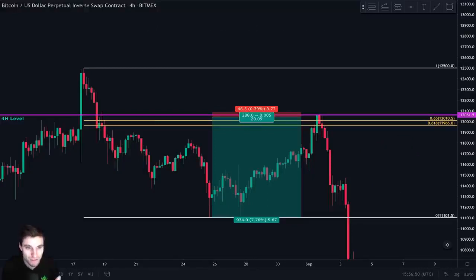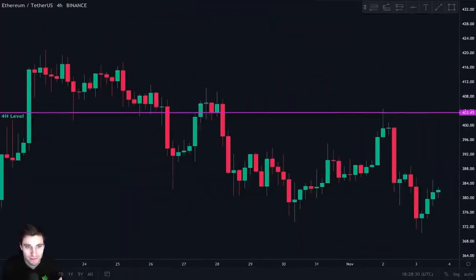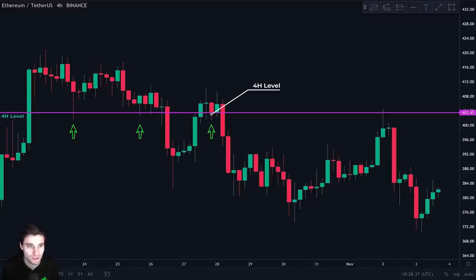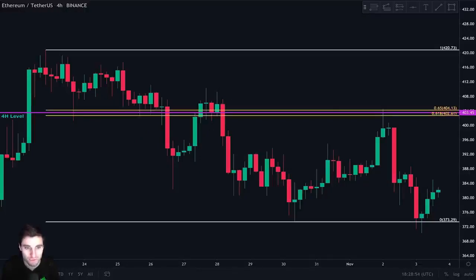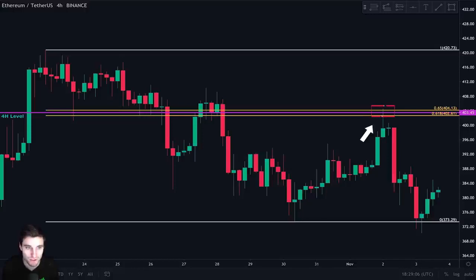So let's jump to another example. Here is the Ethereum USD chart. We notice that this 4 hour level acted as support multiple times. So when price broke it, we expect it to now act as resistance. We then take our Fibonacci retracement to see if we have confluence at this area. As you can see, we have the CC retracement just next to this 4 hour level. So we wait for price to come back up and we monitor the price action at this level on the lower term time frame.